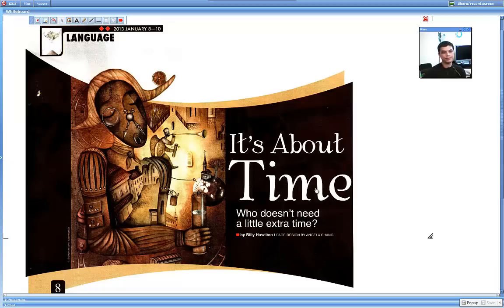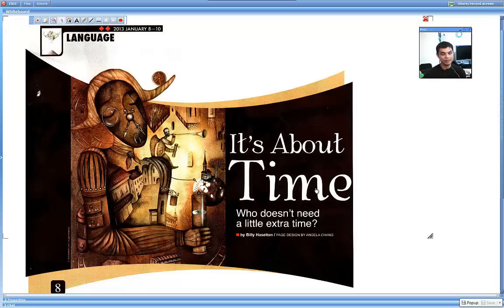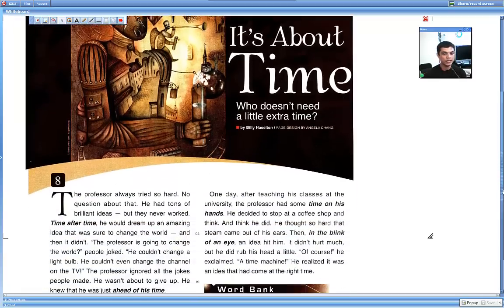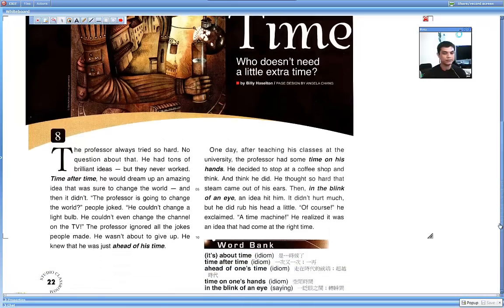The subtitle here says, who doesn't need a little extra time? Let me scroll it down and here is the text.